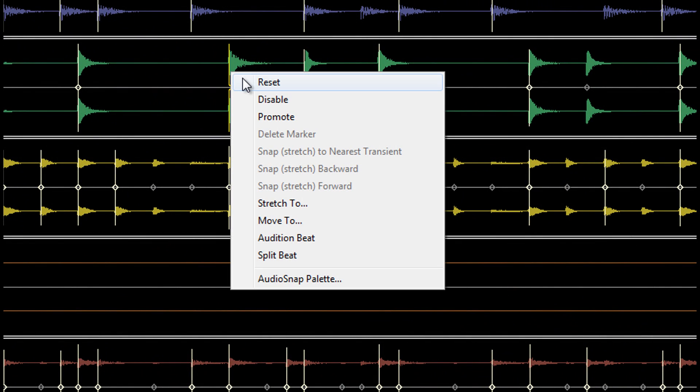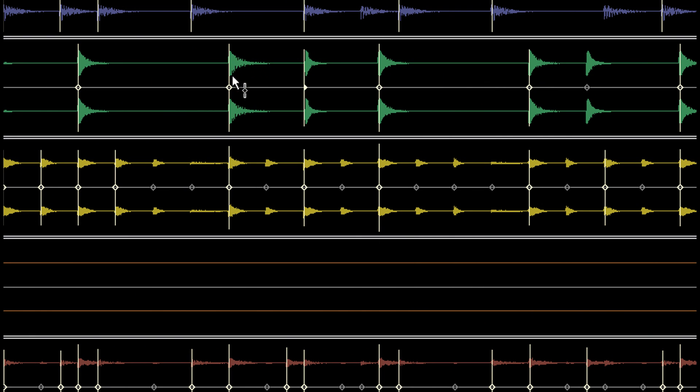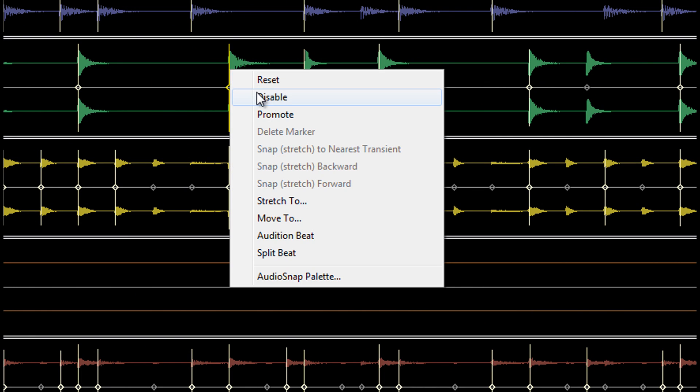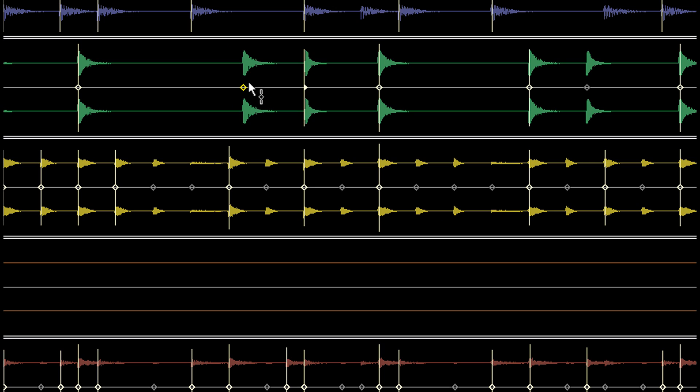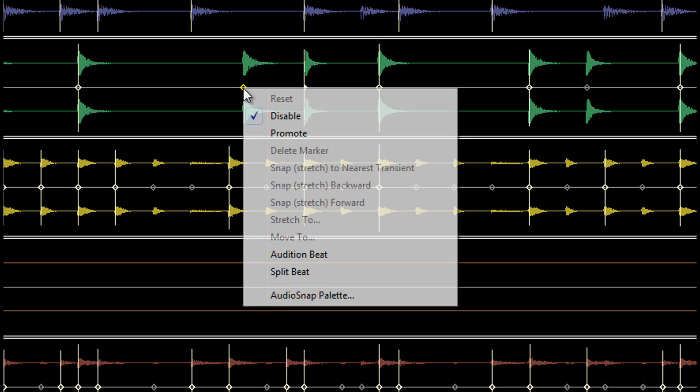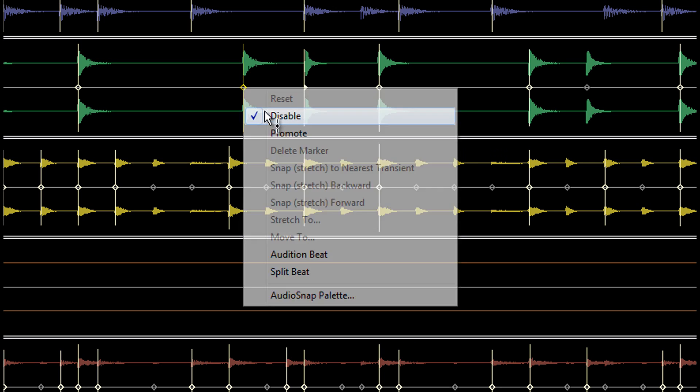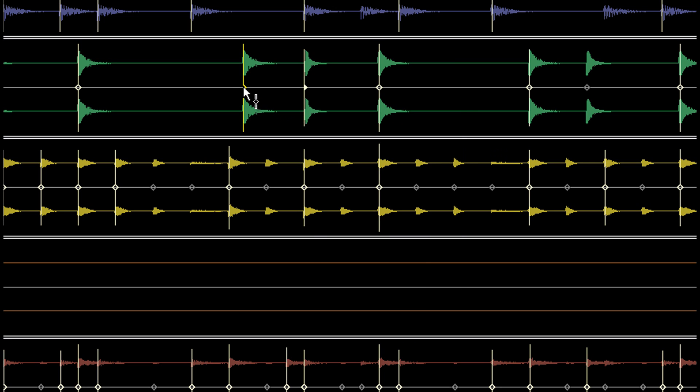Right-clicking on an AudioSnap marker brings up its options menu. Resetting a marker moves it to its original position. Disabling the marker will mean that transient ignores AudioSnap. Click Disable again to re-enable it.